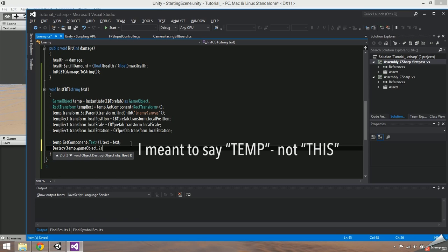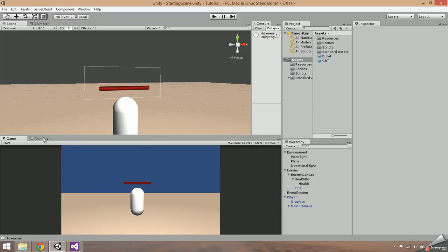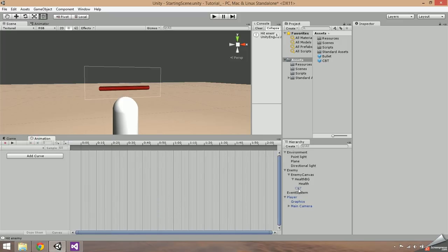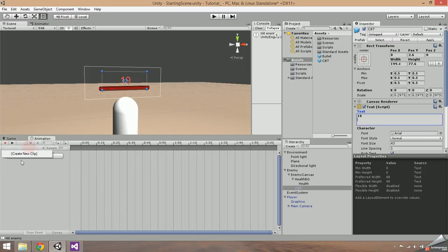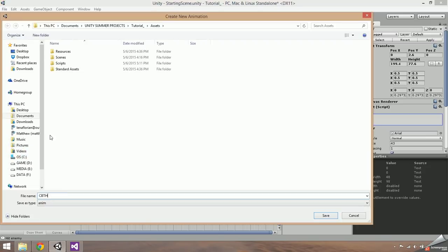Now we're going to set up the animation for the text. Open an animation tab — if you don't have one in your scene, go to window, then select animation. While you're at it, open an animator tab as well if you don't already have one. Enable the CBT object in the scene again and change its text to a number to get a better idea of what it will look like in the game. In the animation tab, select the drop down and create a new clip. Name it CBT hit.